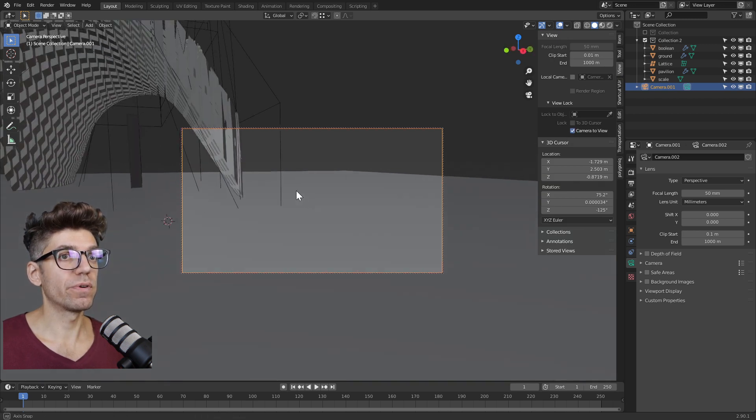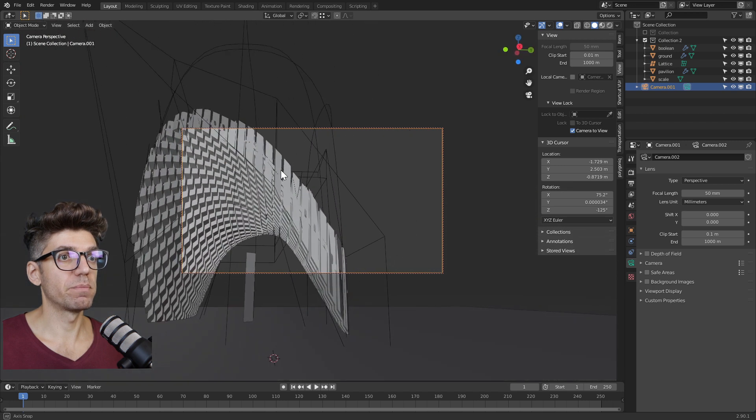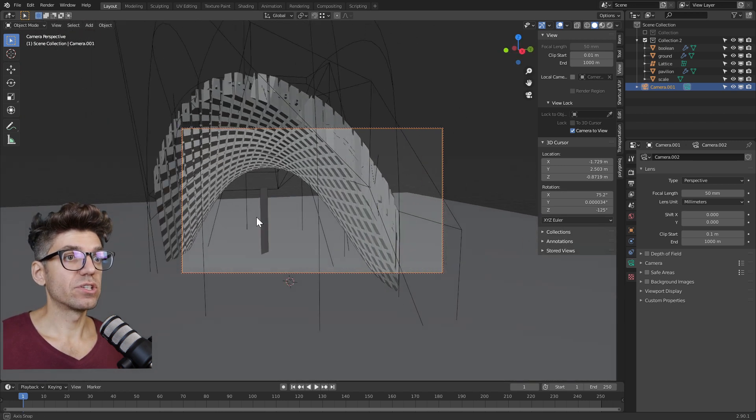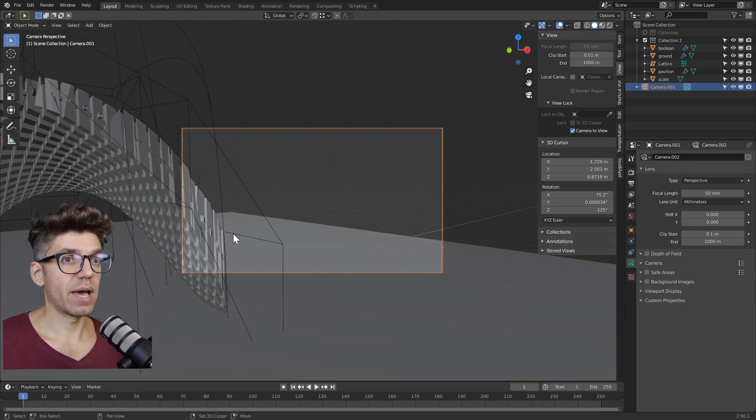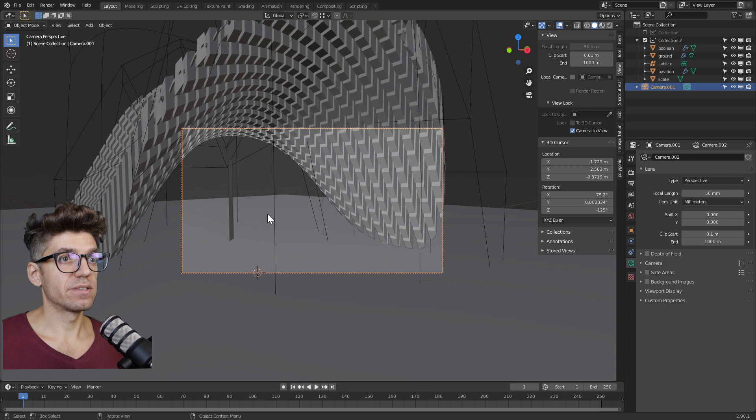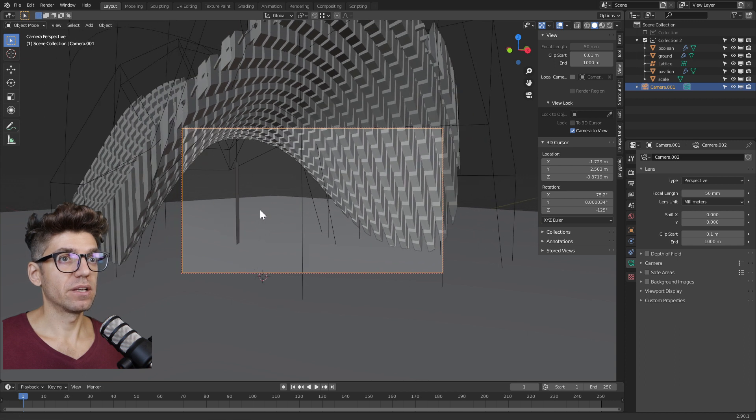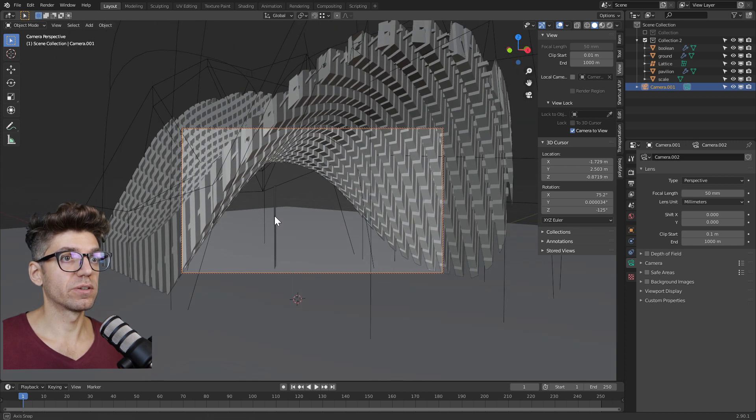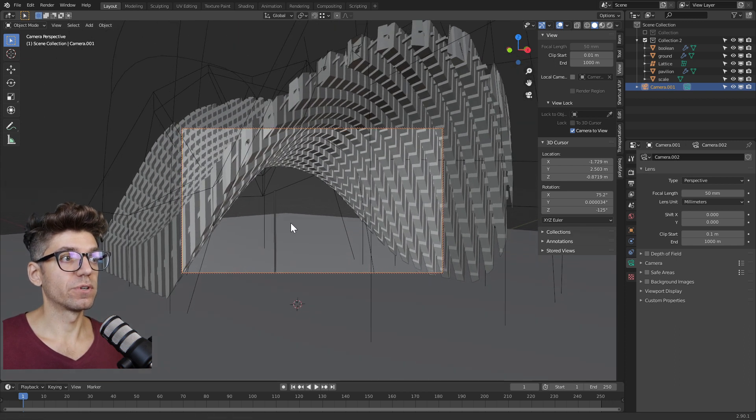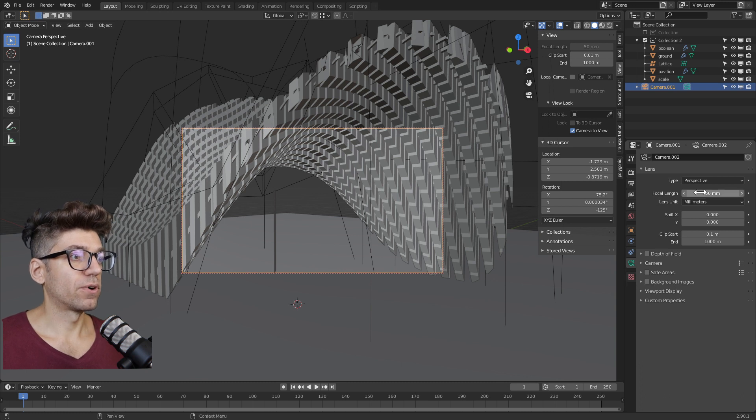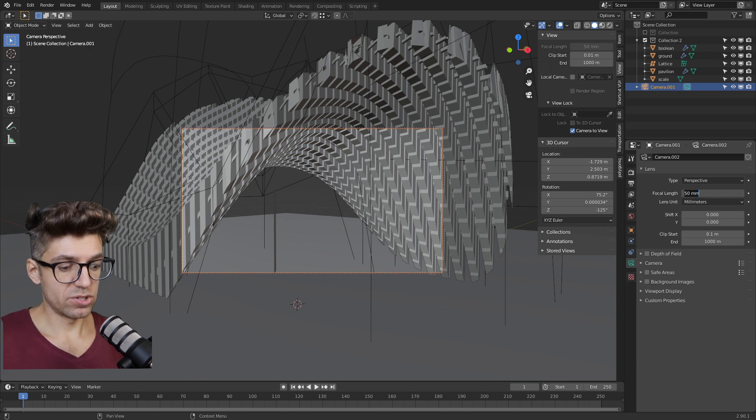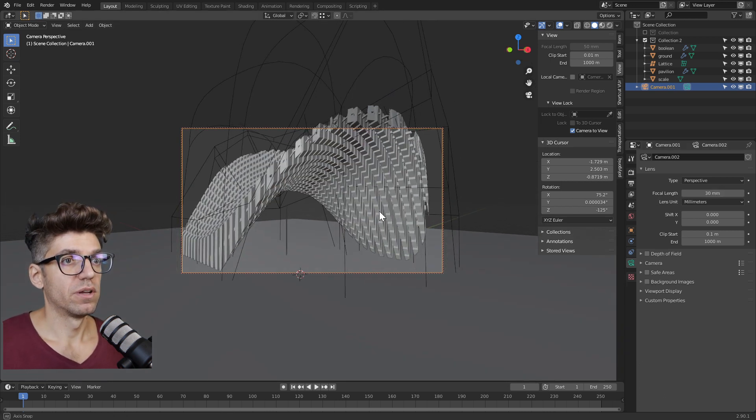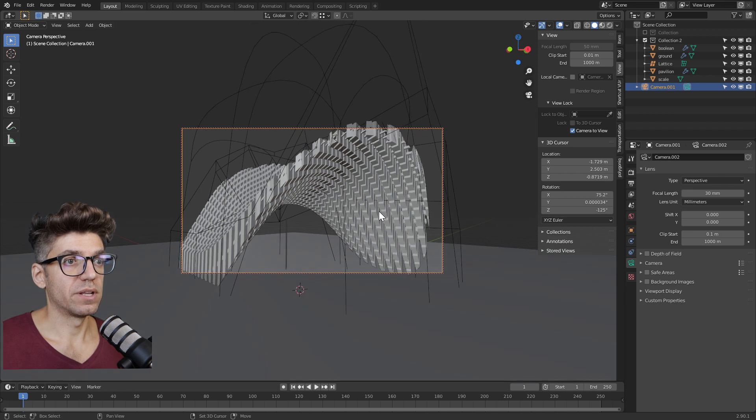So now if we move around and pan with the middle mouse button, we're actually adjusting our camera. Let's find a nice view that we like and we want to increase the field of view for the camera. Go to the object data properties, focal length, and let's change that to 30 millimeters. That's a little bit nicer.